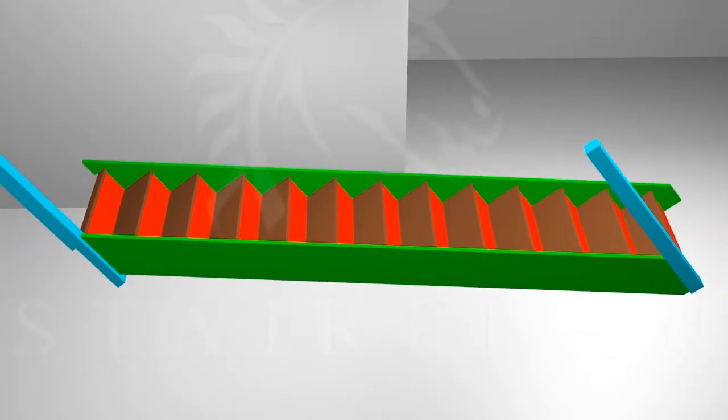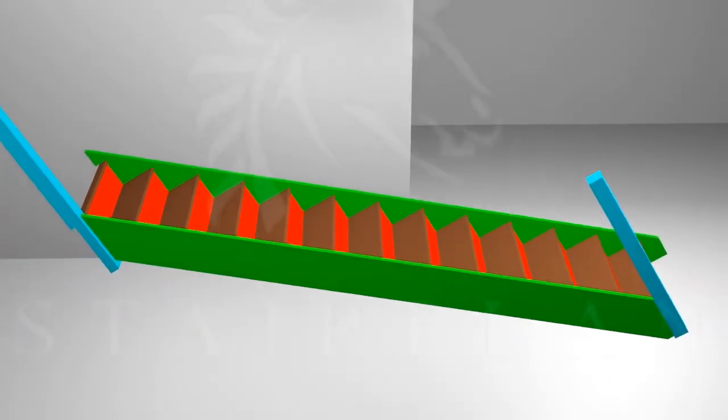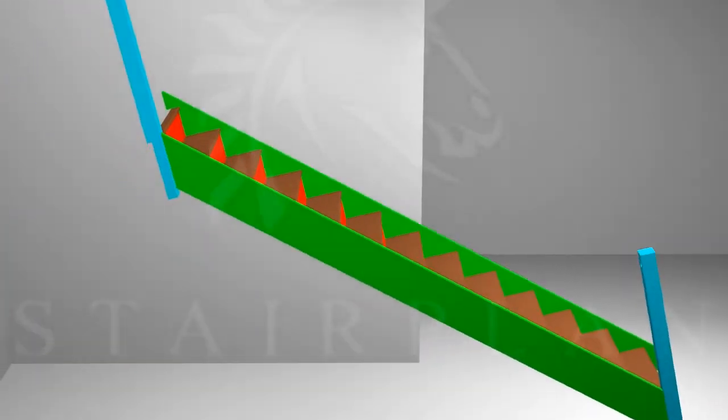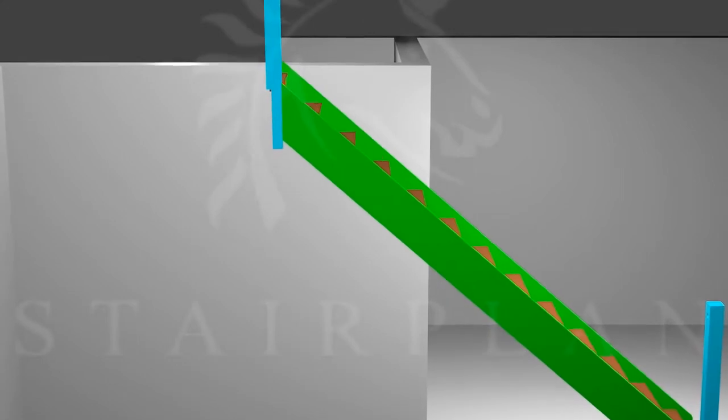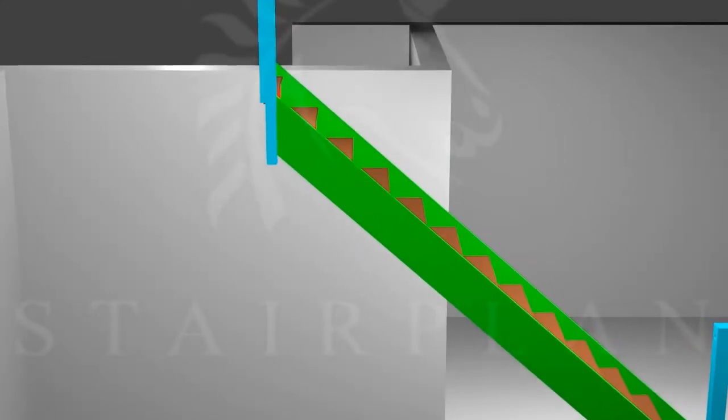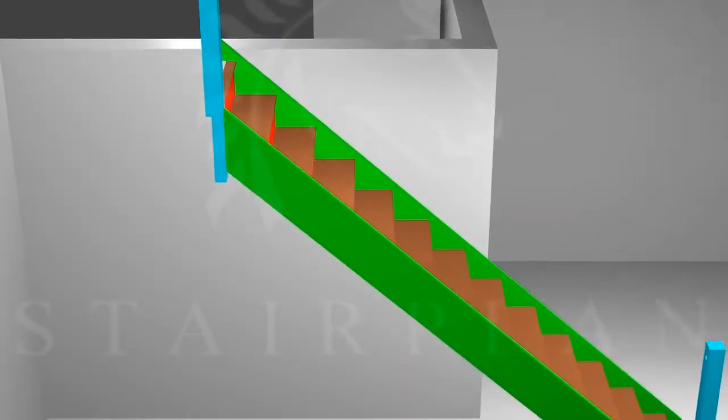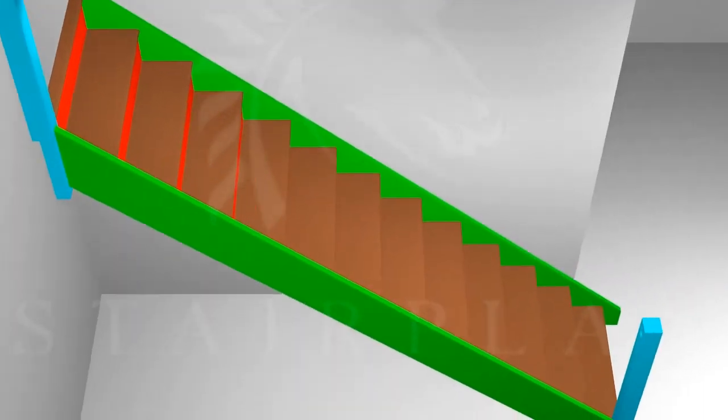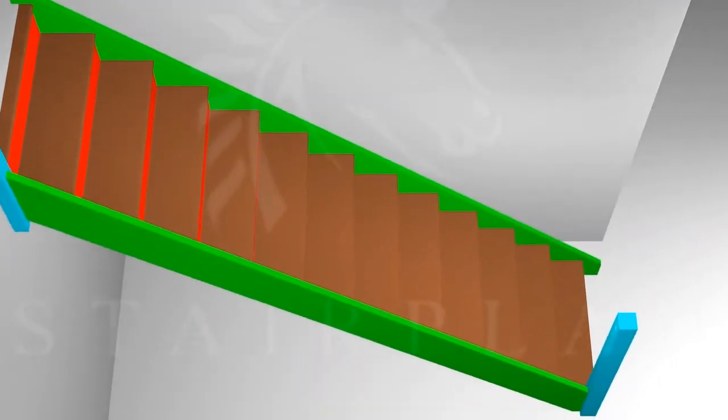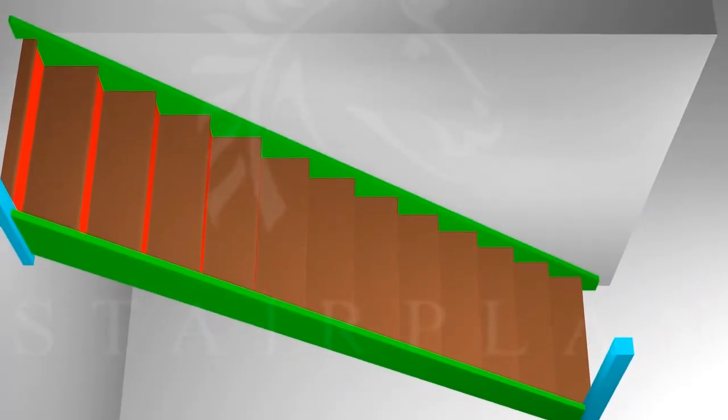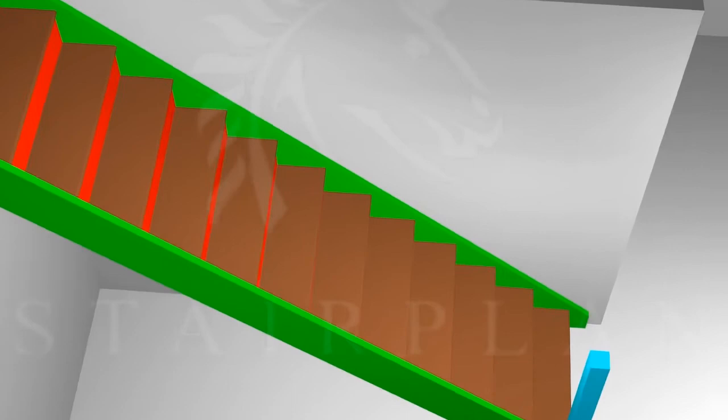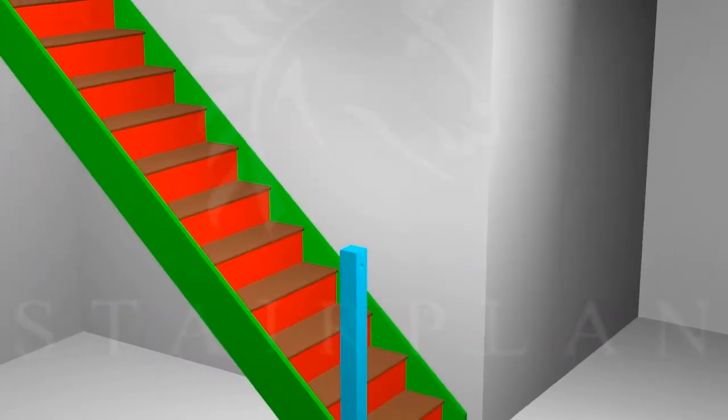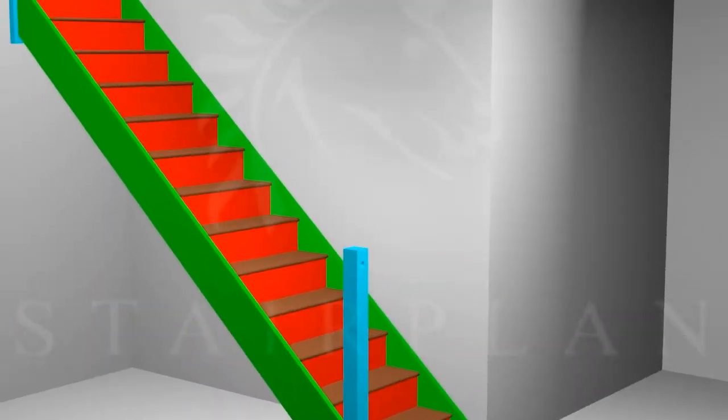We recommend that you fix the stair string to the wall every other tread. And you can either fix the bottom newel post to the floor by putting in a steel pin drilled into the floor and into the bottom of the post, or you could screw a timber behind the bottom riser.